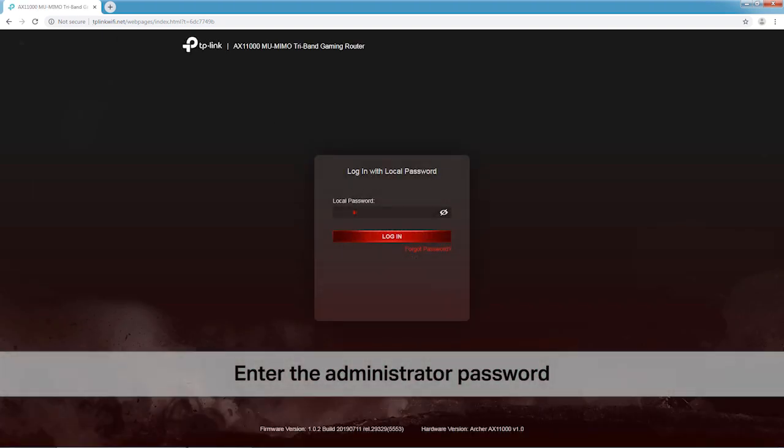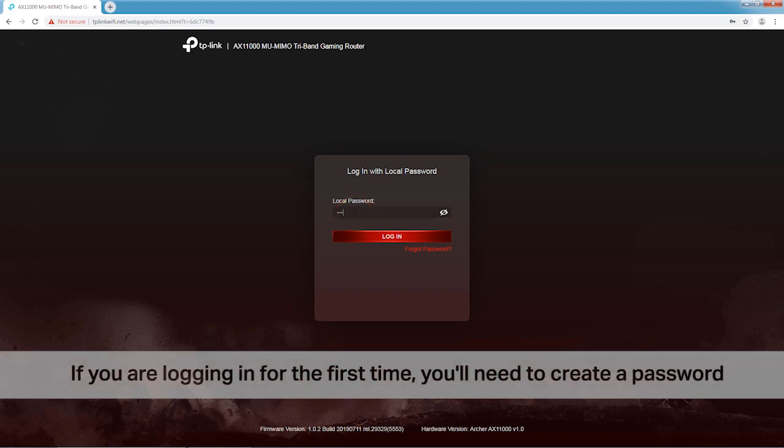Enter the administrator password on the login page. If you are logging in for the first time, you'll need to create a password.